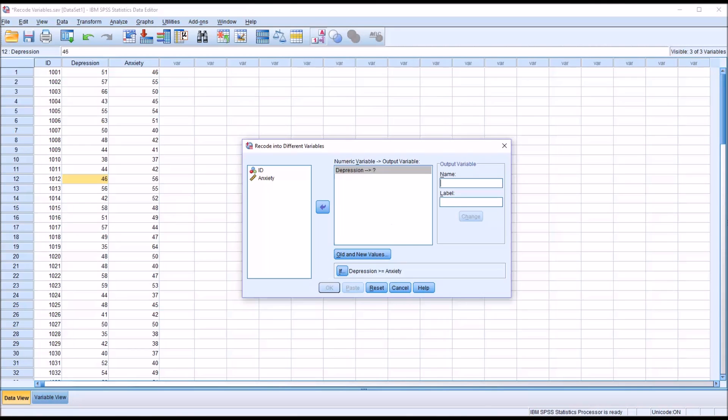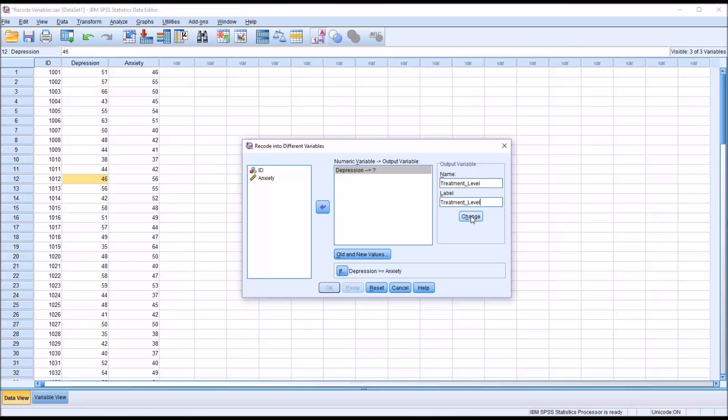Now I want to name the output variable. Over here to the right, you can see there's a place for a name and a label. I'm just going to use treatment_level. The reason I use the underscore is because the space is an illegal character for this operation. For label, I use the same name, and then I'm going to click change.